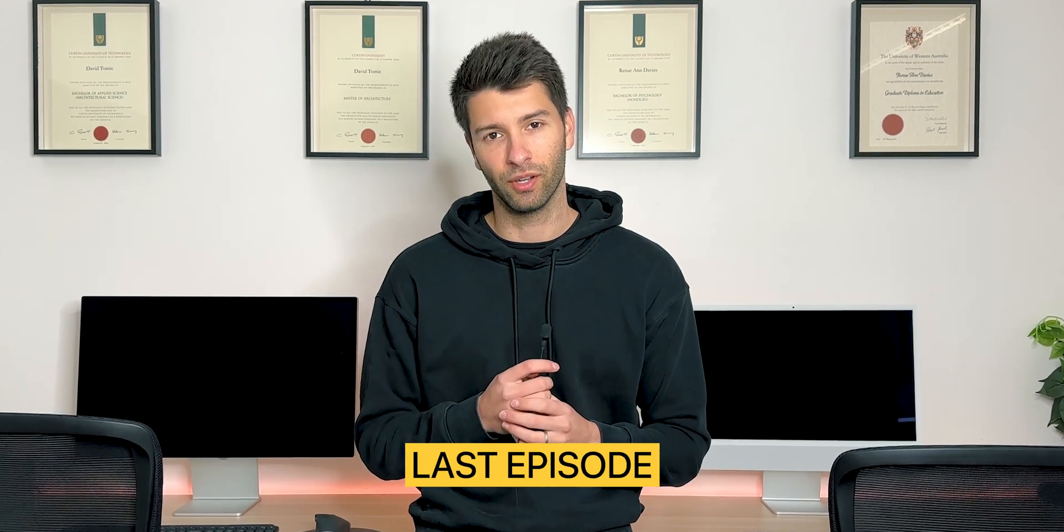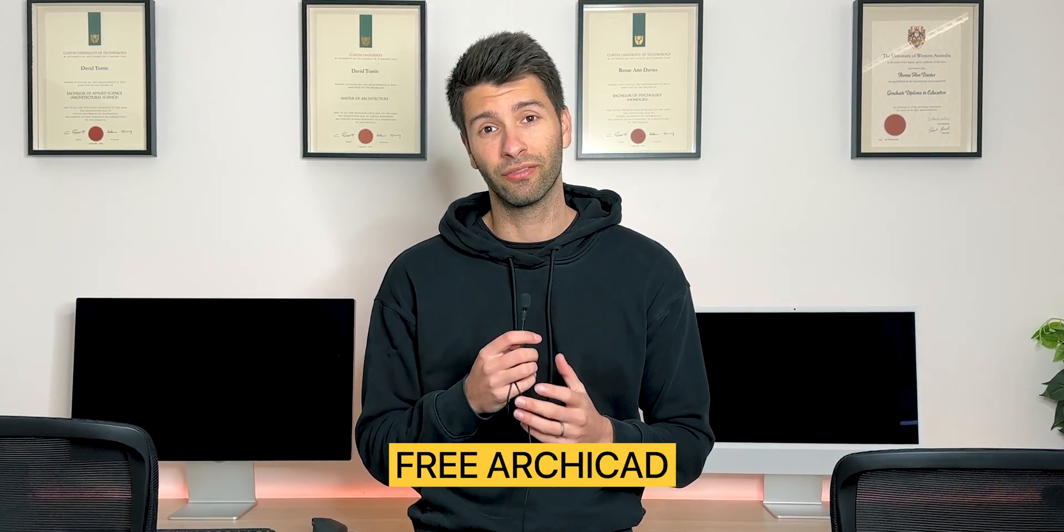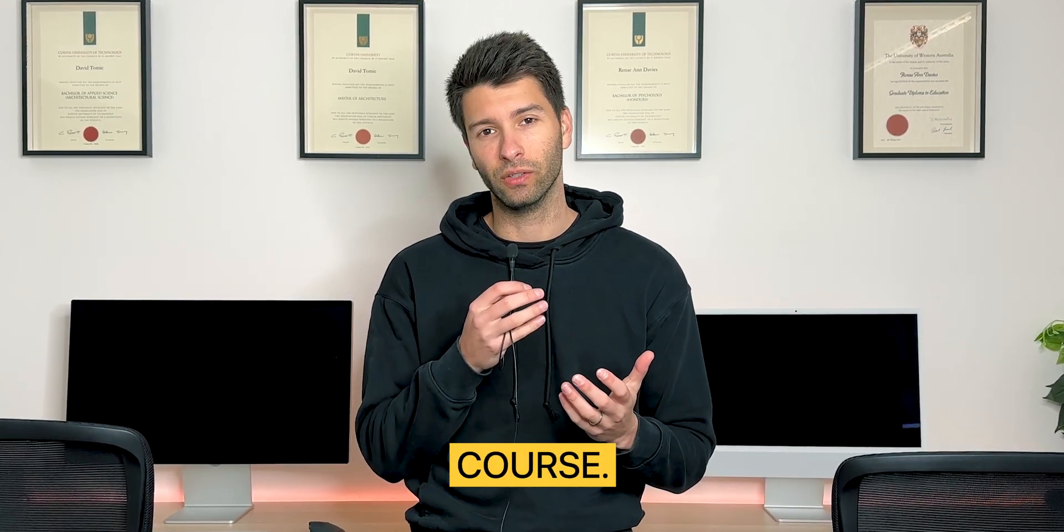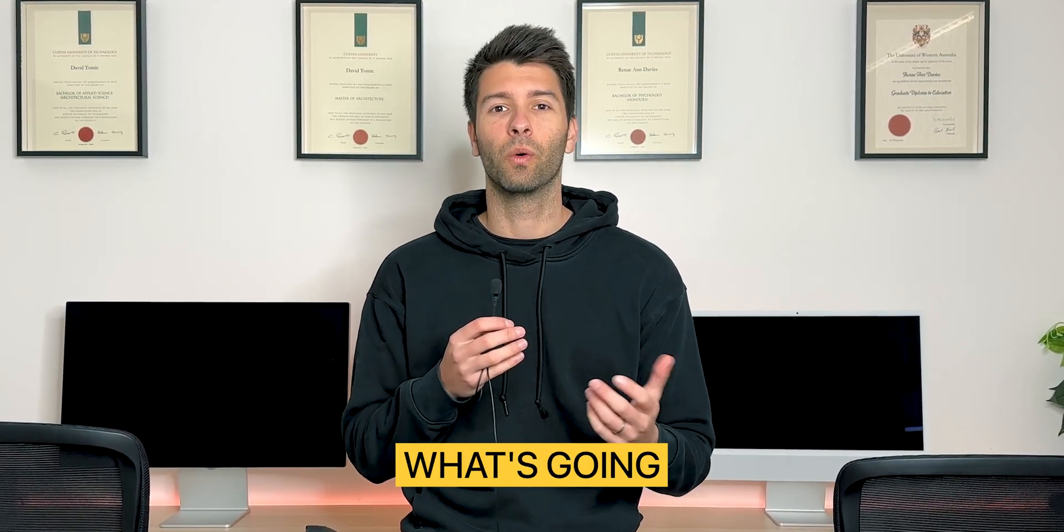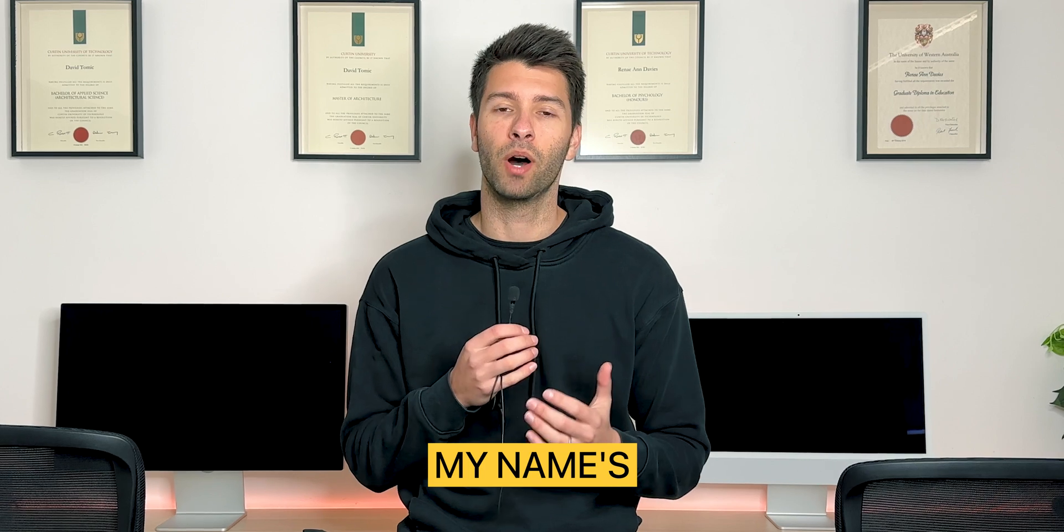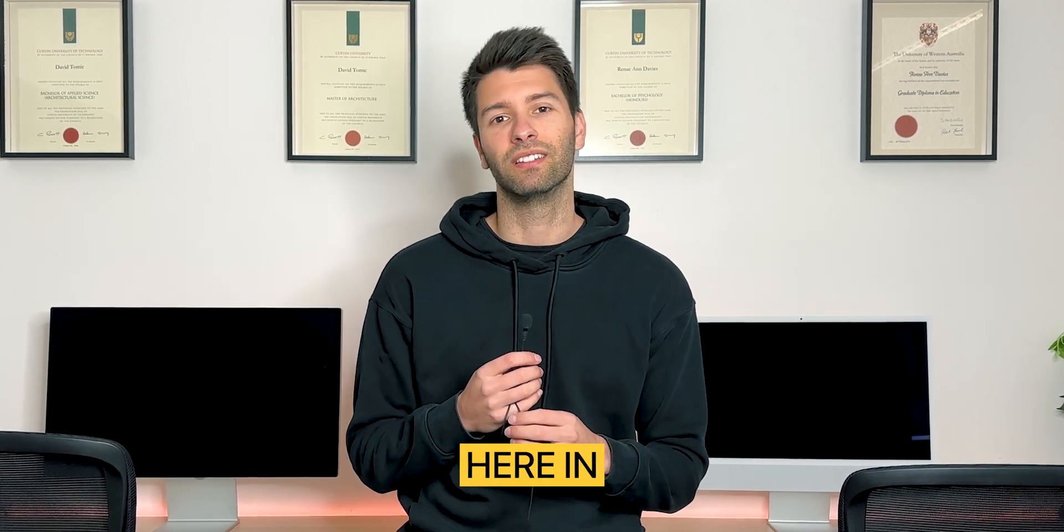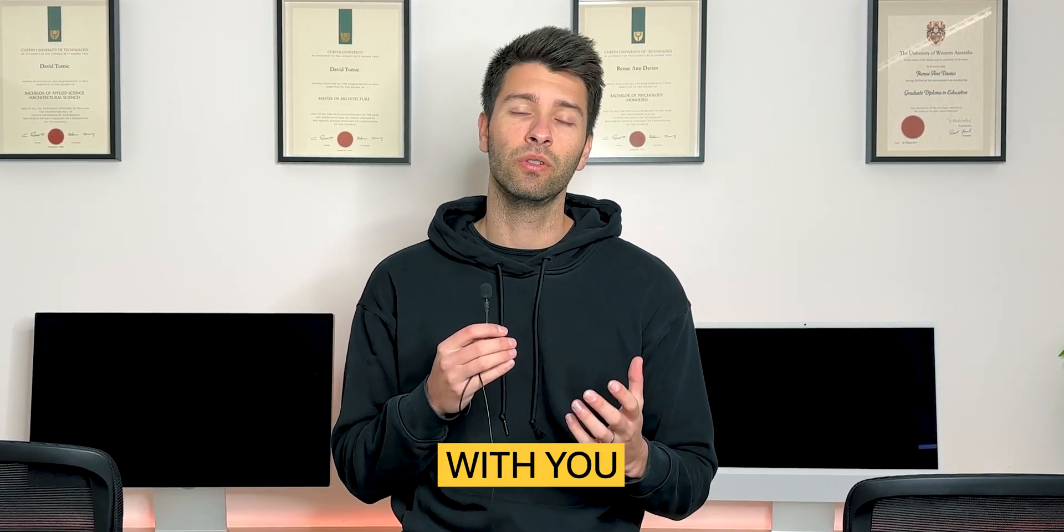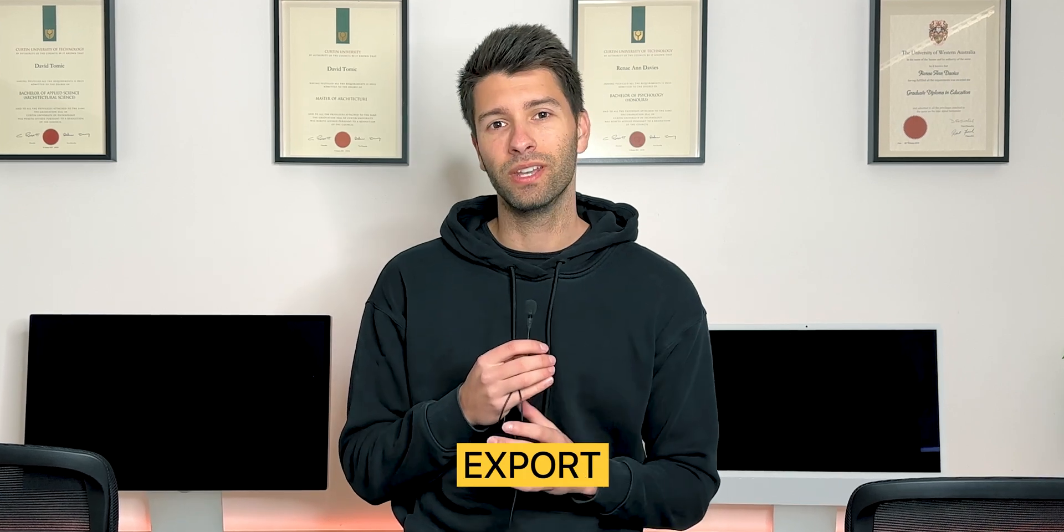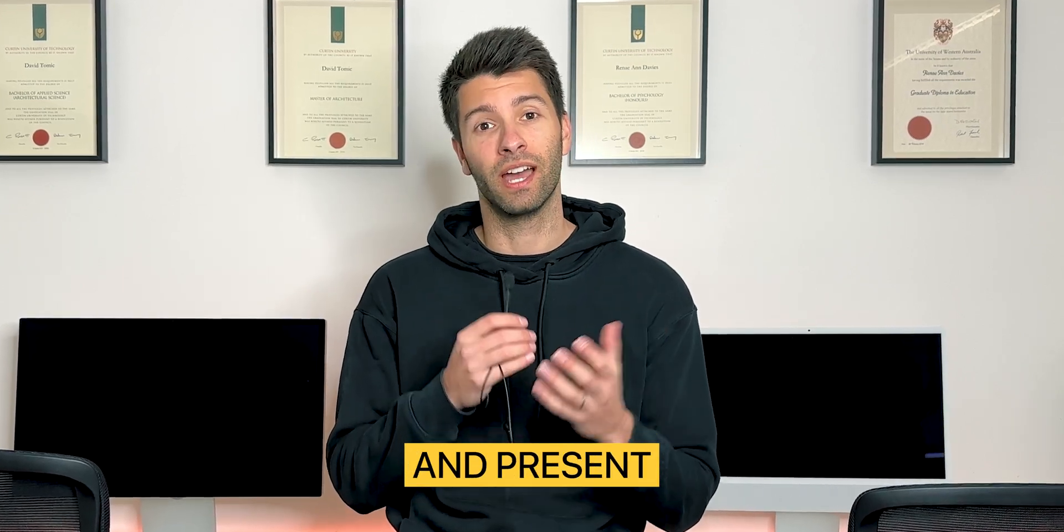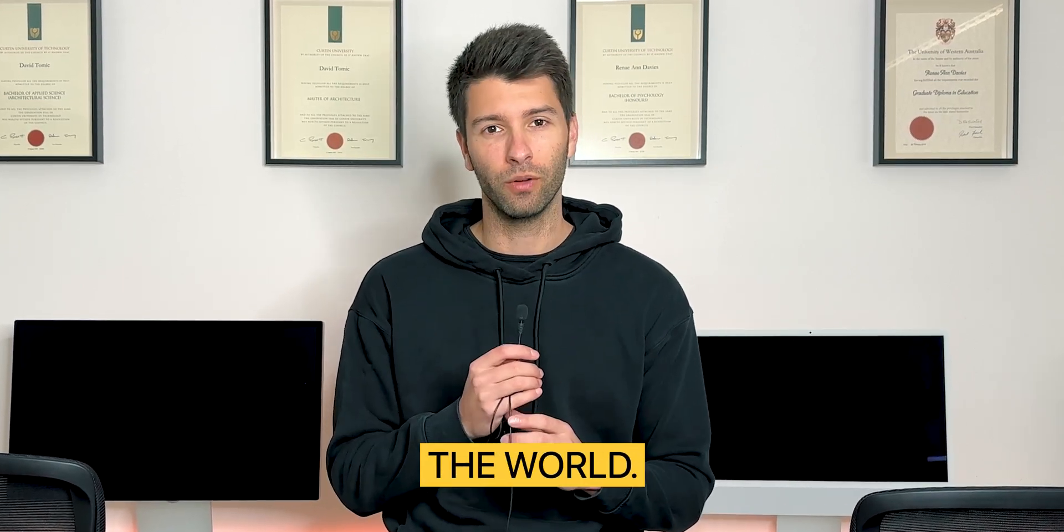Welcome to the very last episode of this completely free ArchiCAD course. What's going on team? My name is David Tomic. I'm a registered architect here in Western Australia and today I'm sharing with you how you can export all of this information and present it to the world.